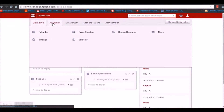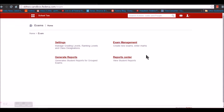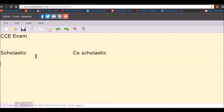We can find the examination module under Academics. Here under the examination module we find the option to create an exam, and before creating an exam we need to do certain basic settings regarding the examination. Before we start with the examination module let's have a look at the examination pattern. In the CCE examination pattern there are two types of classes: Scholastic and Co-Scholastic. Co-Scholastic consists of co-curricular activities.